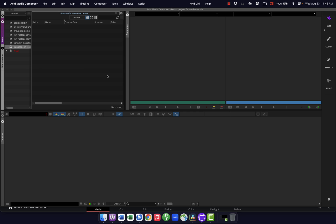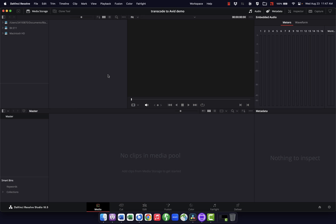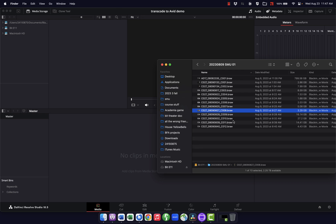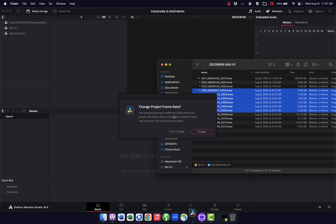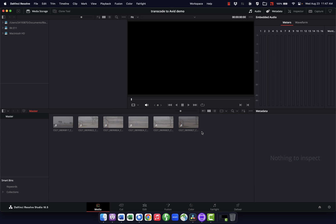So let's get right to it. Instead of starting in Avid, I'm going to start in Resolve and bring in the clips I want to use. You can do the usual import, but something a little faster is to just grab whatever clips you want from your media and drag them directly into the media pool. It'll ask if you want to change the frame rate to match the project — in this case, yes — and all those clips pop up in the media pool.